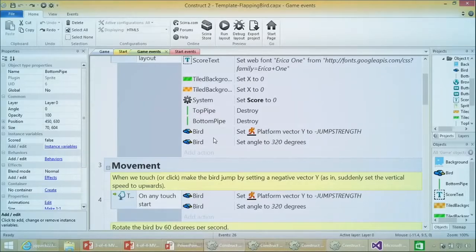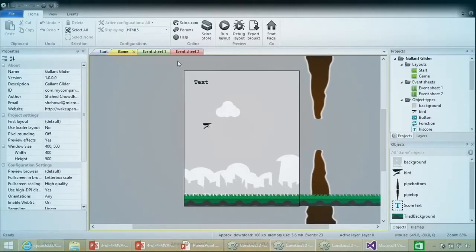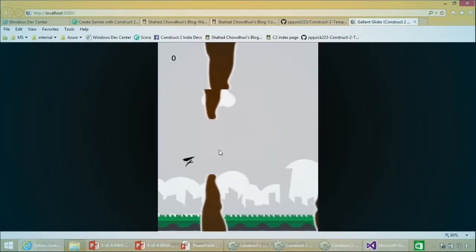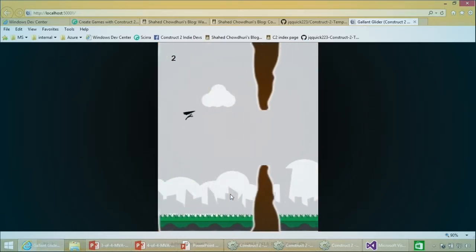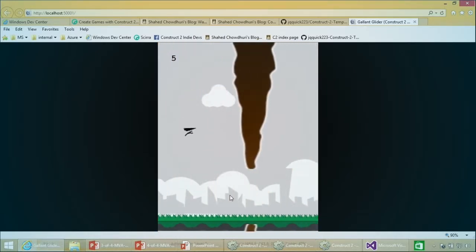With the template here, you could start from scratch and make that sort of game with that earning potential in a couple of hours with Construct 2 - that's why we're so excited about it. Let's close this template and look at another example: Gallant Glider. This runs very similarly to the template we just looked at. When you click Run Layout, there's a high score at the bottom showing six points - the top score achieved from a previous playthrough. This game is available on my site and also in the Windows Store.